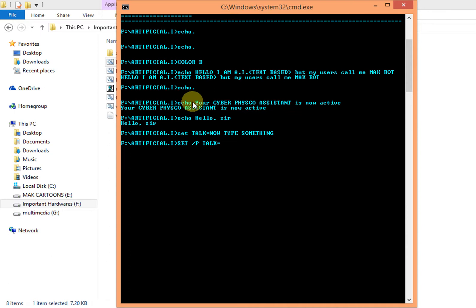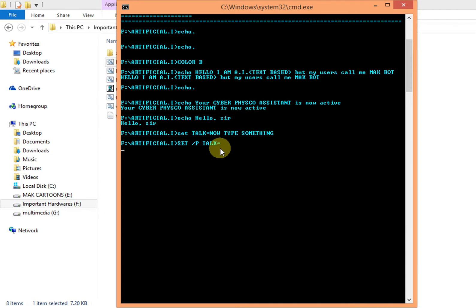So talk now means type something. I'm typing very slow because I am holding a camera in my one hand.